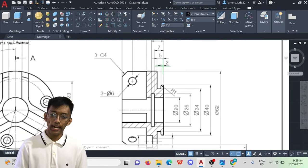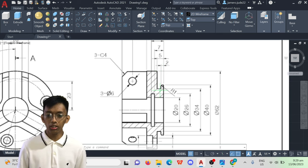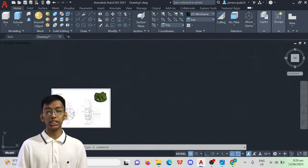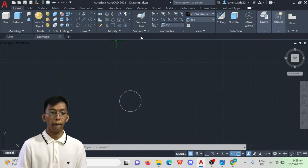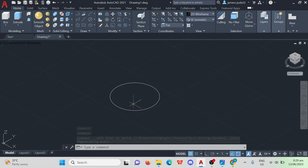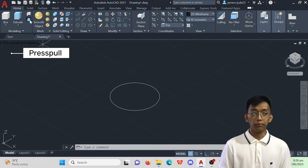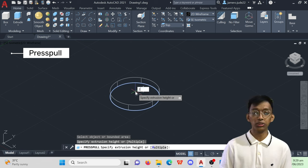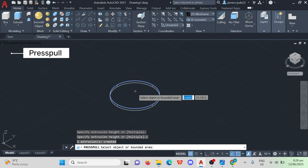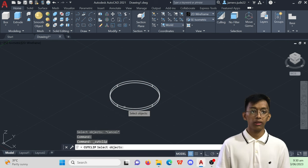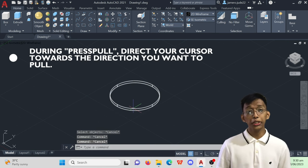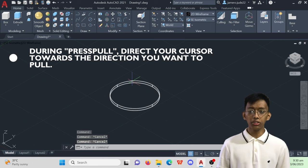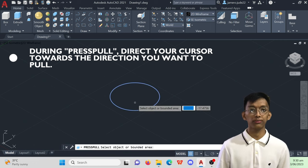Notice that it has a height of 2mm, so what we are going to do in order to solidify that height is to utilize the Press Pull command. Click Press Pull, click the plane you want to pull and specify the distance which is 2mm. Make sure that when you are using the Press Pull command, you must direct your cursor towards the direction you want the object to be pulled.